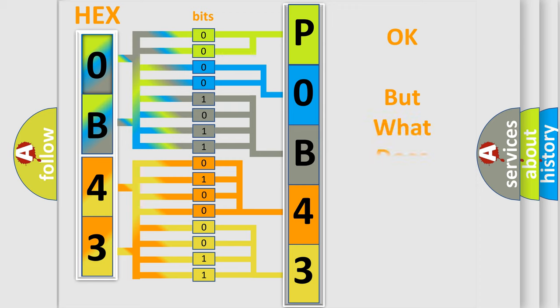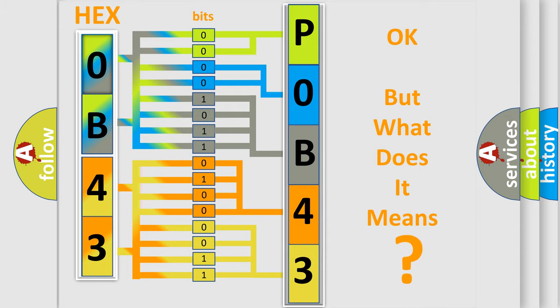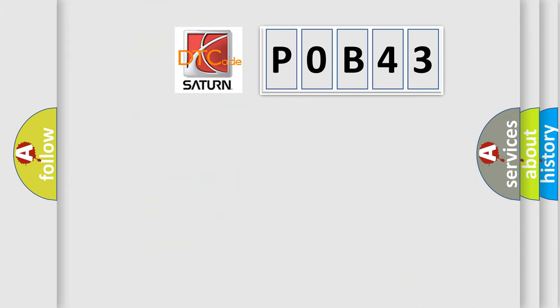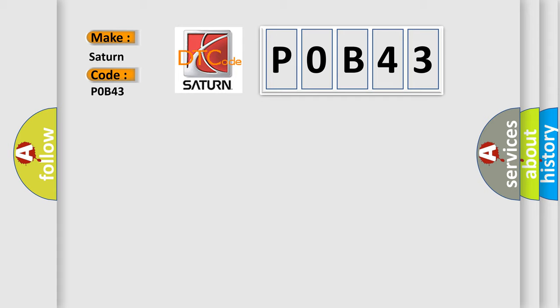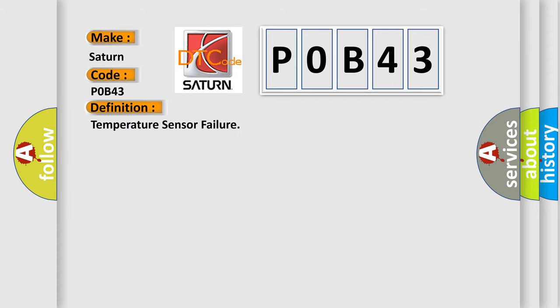The number itself does not make sense to us if we cannot assign information about what it actually expresses. So, what does the diagnostic trouble code P0B43 interpret specifically for Saturn car manufacturers? The basic definition is: Temperature sensor failure. And now this is a short description of this DTC code.